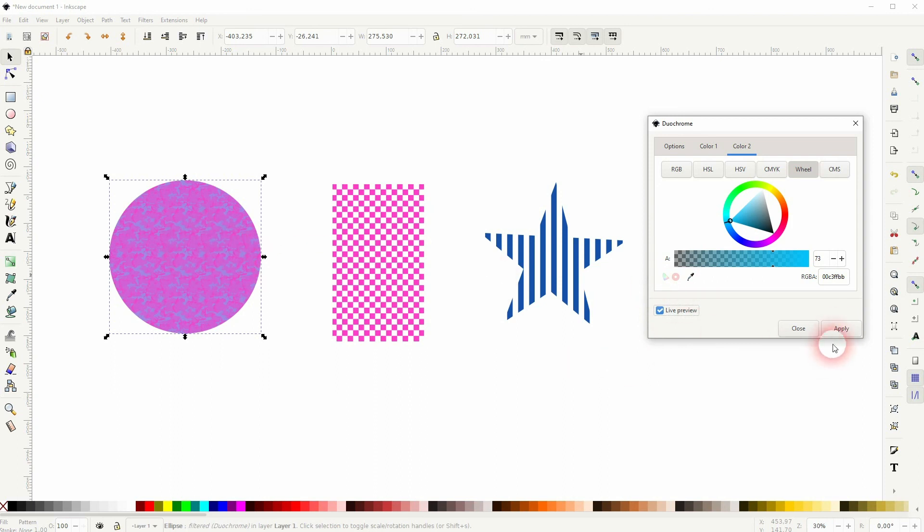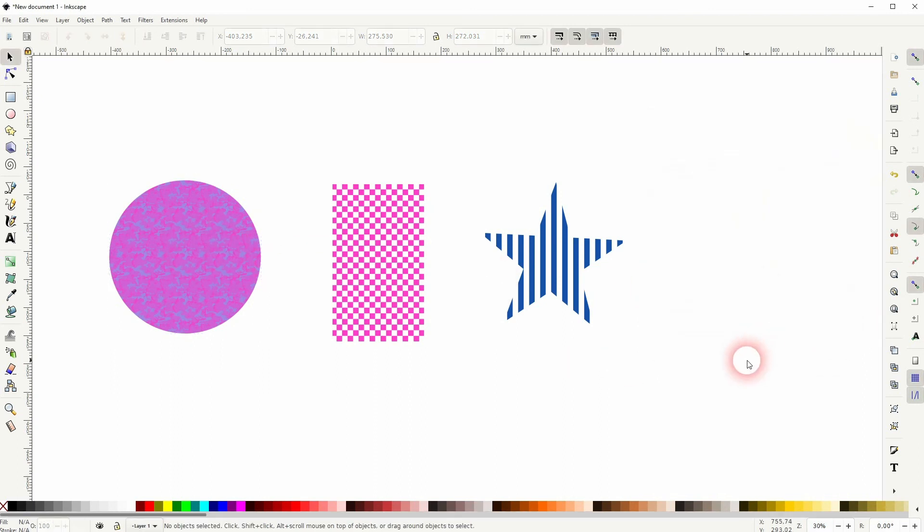And this is one way to recolor these default patterns in Inkscape. I hope this video was helpful. Thanks for watching, and I'll see you next time.